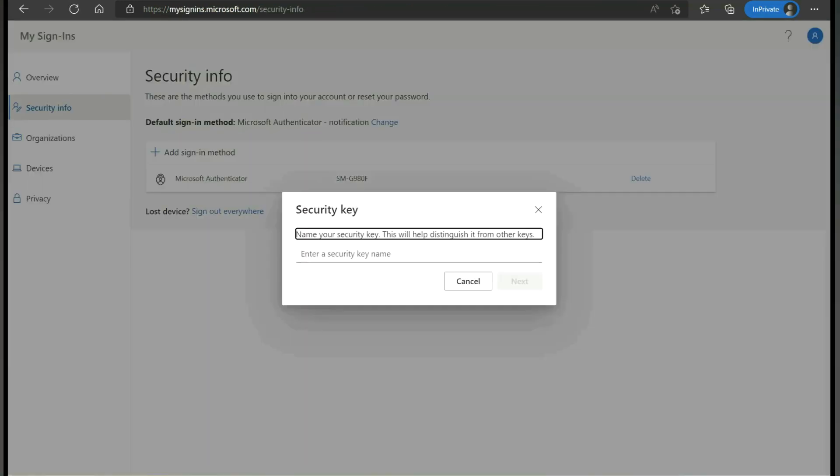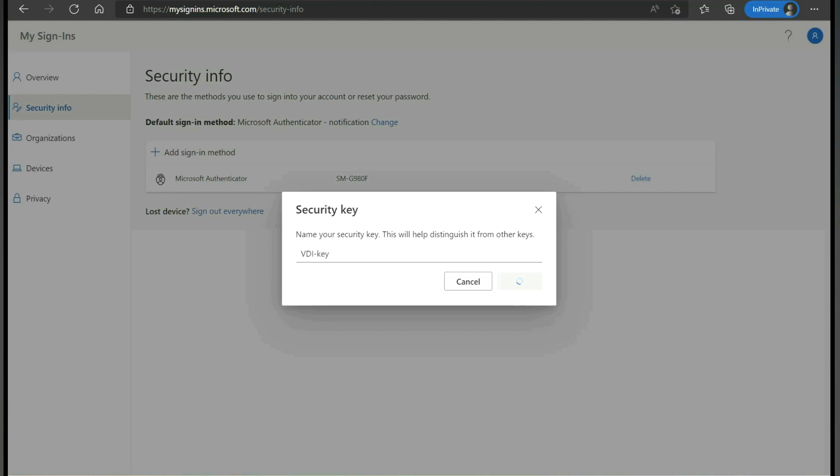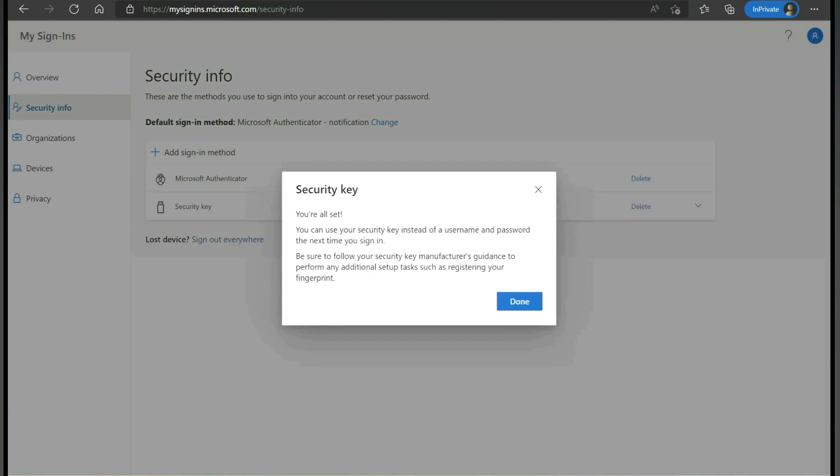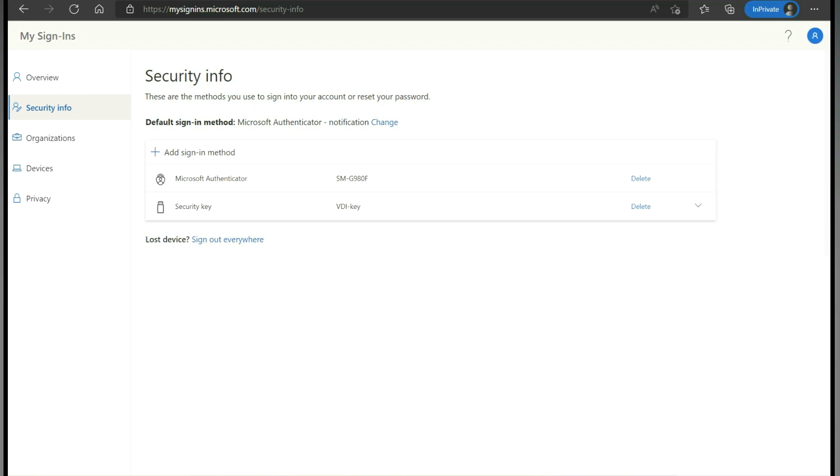We need to enter our name for our Fido key. I am going to give 'VDI key,' then click next, and done. So now we have enrolled our Fido key with the user test2 at vdibuzz.site.